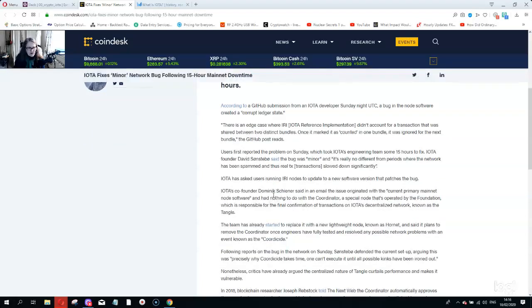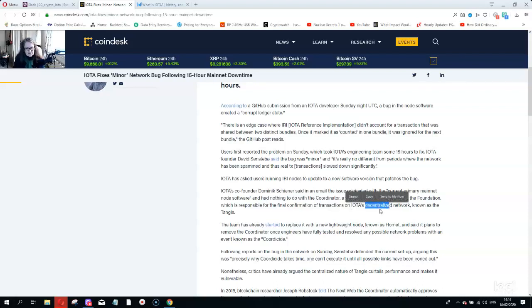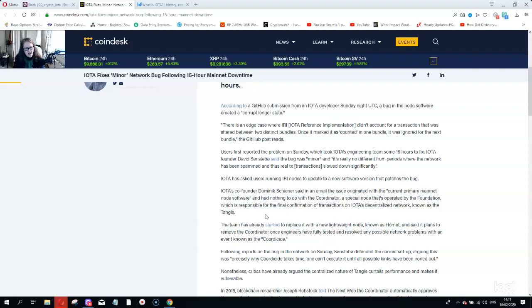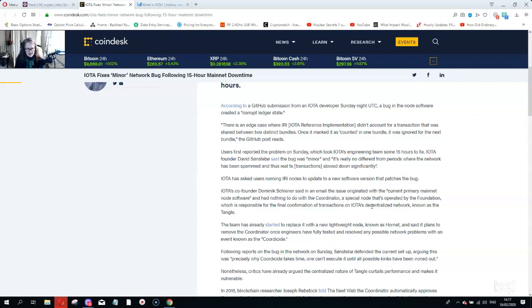The co-founder Dominic Schiener said in an email the issue originated with the current primary mainnet node software and had nothing to do with the coordinator, a special node operated by the foundation which is responsible for final confirmation of transactions on IOTA's centralized network known as the Tangle. The administrators and founders have to validate or push through transactions because they don't have enough transactions going through the system for independent validators. The IOTA system is not decentralized at all, it is a centralized system. Over time they have had nothing but trouble with this technology and I just don't believe this technology works.